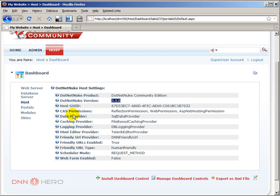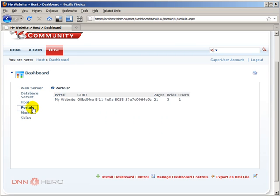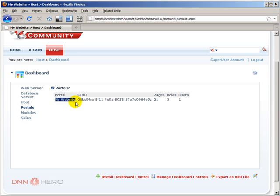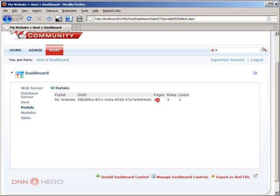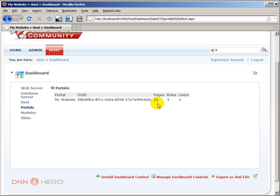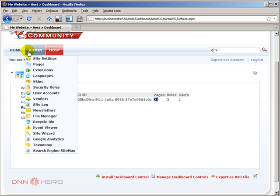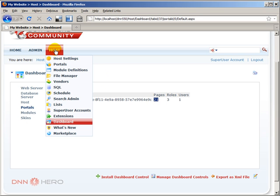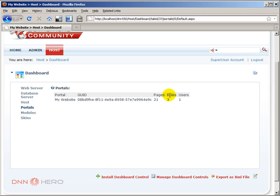Now let's have a look at Portals. Basically on the portals you can see all the different portals of your DotNetNuke site. In our case we just have one portal called My Website. It gives you the number of pages. Keep in mind this number considers the admin pages, admin and host pages. So even though this is a brand new installation it has 21 pages because it considers home page plus admin pages plus host pages. It also shows the number of roles in this portal and the number of users registered.